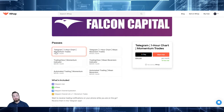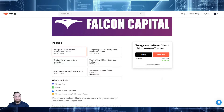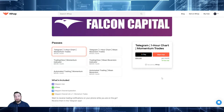It costs $10 per month to be in the channels, but they come with a seven-day free trial. So sign up and try it out. If you don't like it, just quit the trial before the seven days are over and it won't cost you anything. Feel free to try it out.